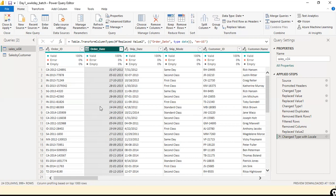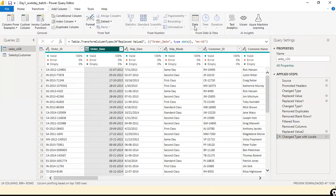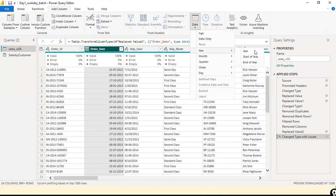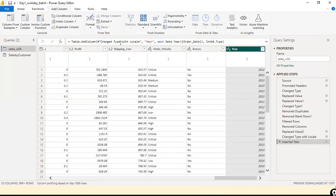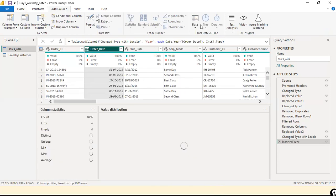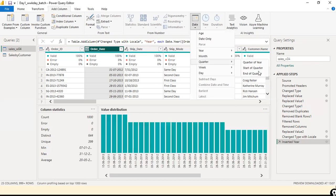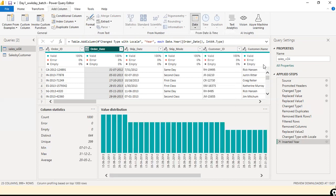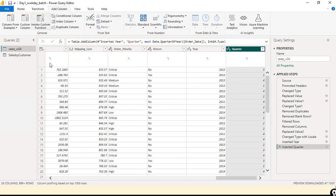Now I want to extract year, month, date, and quarter from the date column. Let the original column remain, but I want additional extracted columns. Go to the Add Column ribbon, find the Date option, and select Year. Then go back and select the date column again to extract Quarter of Year. All these features — year, month, quarter — are available here.